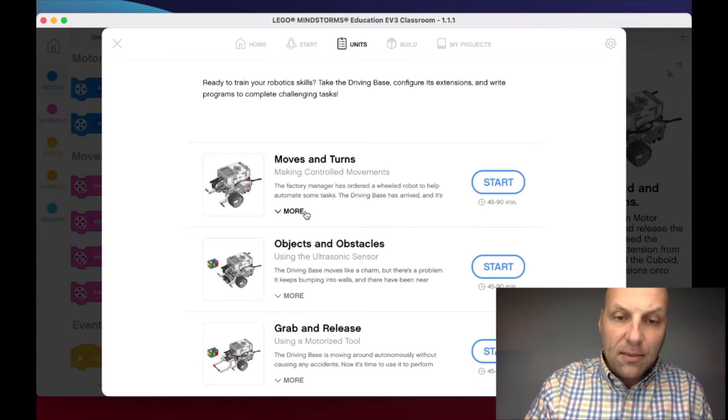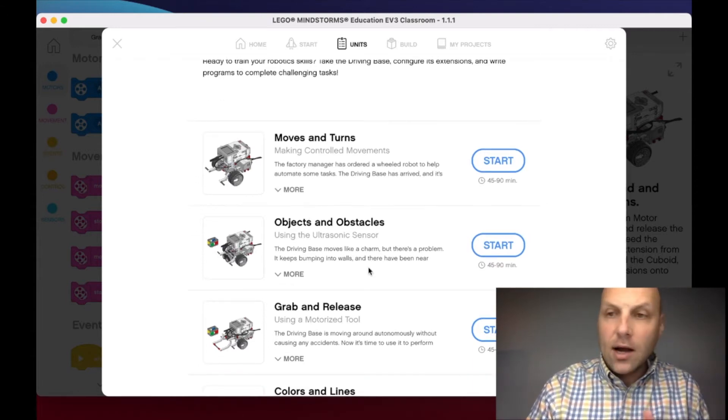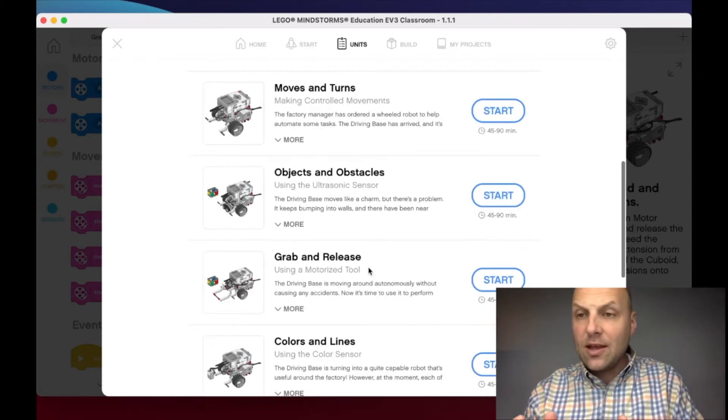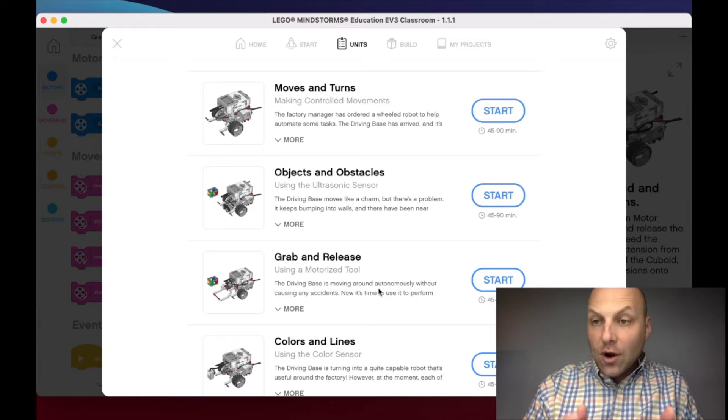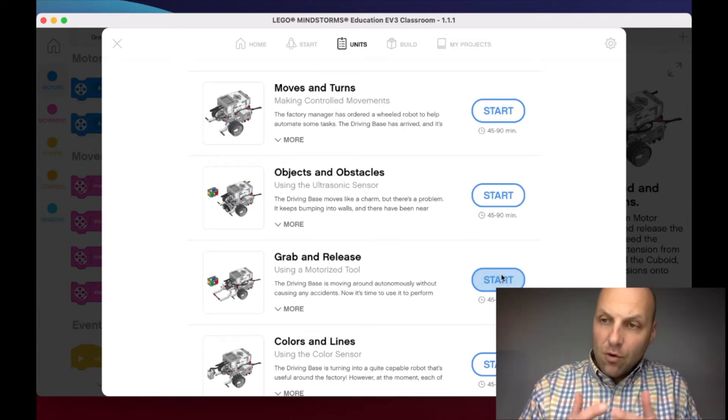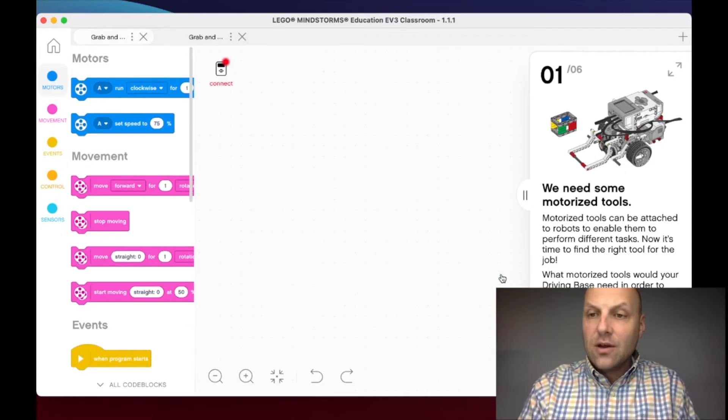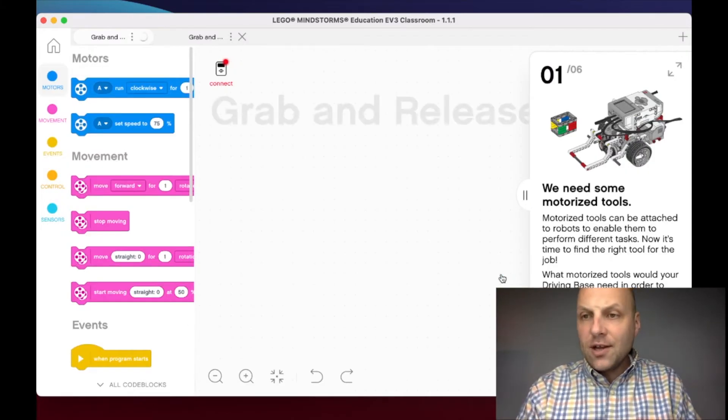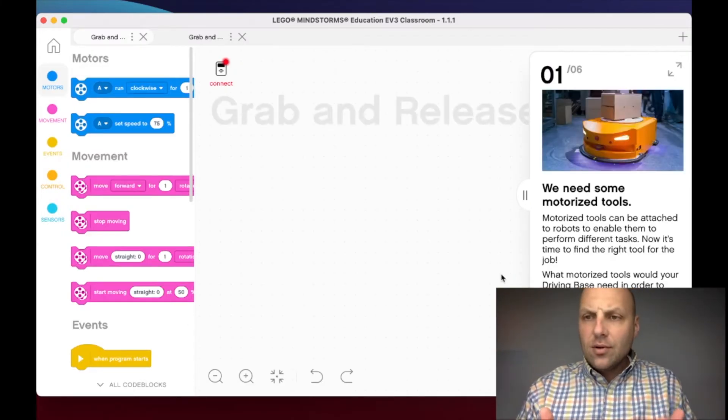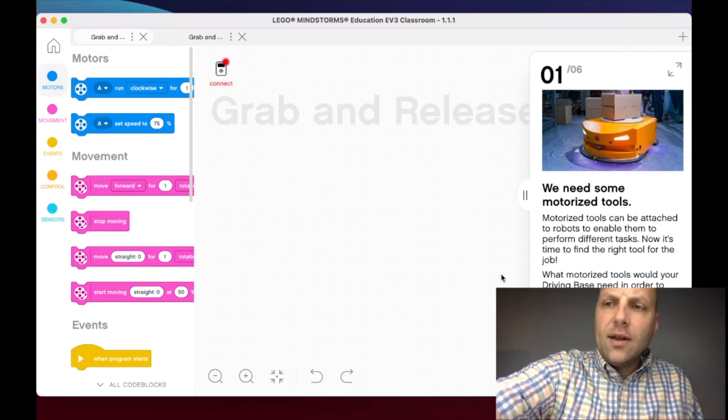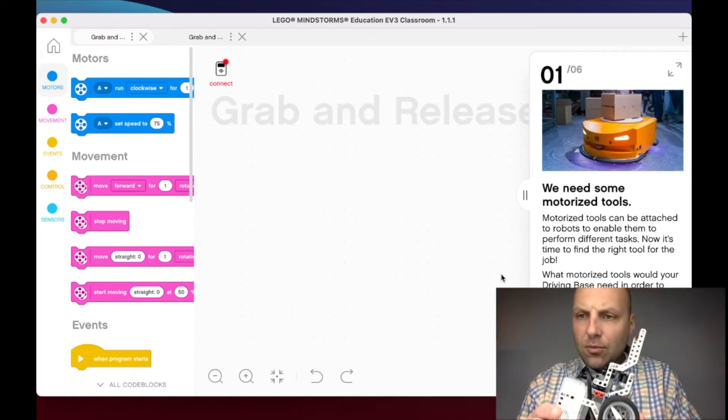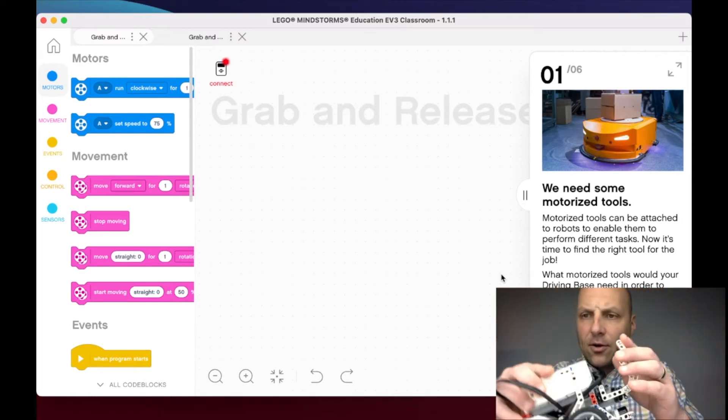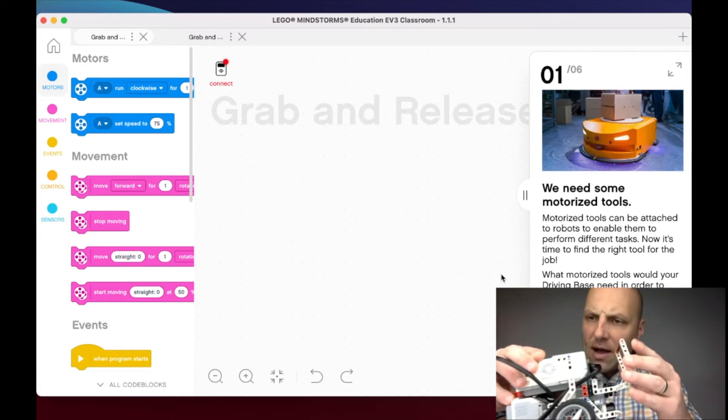Now we're going to be working on Grab and Release, creating and building a motorized tool, which is very important to robotics and being efficient with our machines. For this lesson, all you're going to need is your LEGO EV3 Mindstorms kit. Mine already has the attachment built onto the robot.